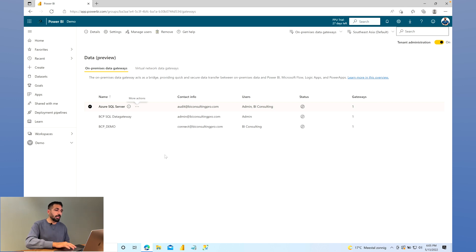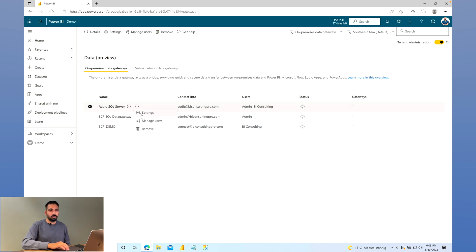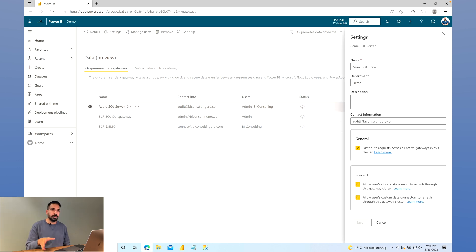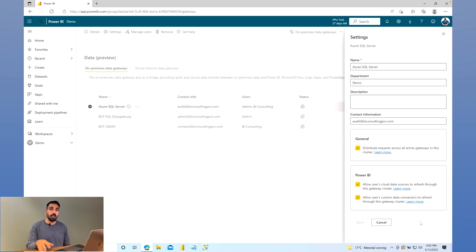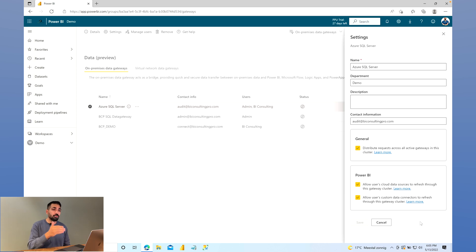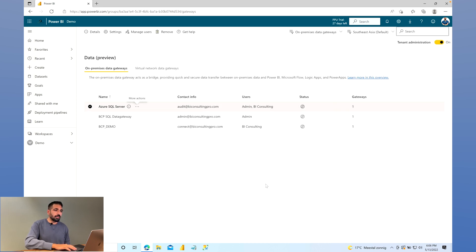The second option is Settings. This is a completely new portal — it was not available previously. All these are new features still in preview and not generally available. If you are working on Microsoft Power BI and connecting with on-premise data sources or services like AWS, make sure you check and configure all these features. From this portal you can see and manage all your Power BI Data Gateways.